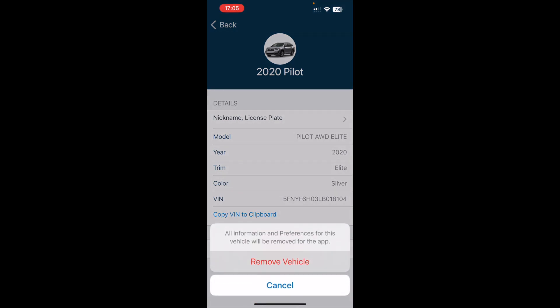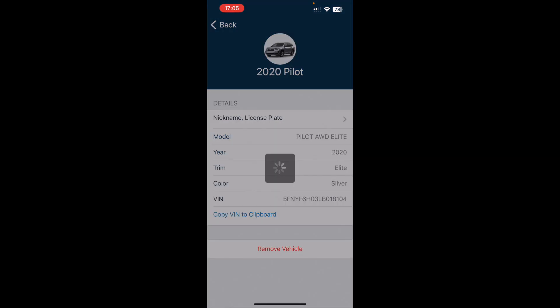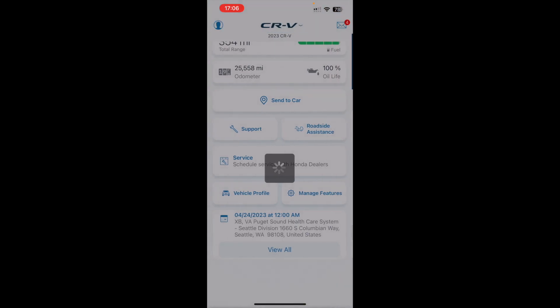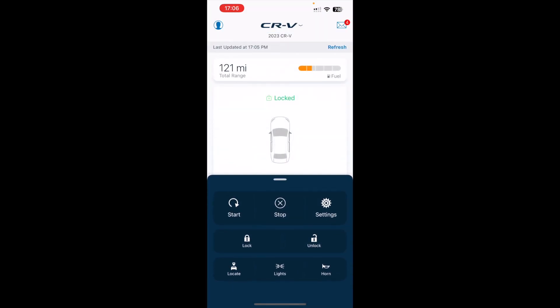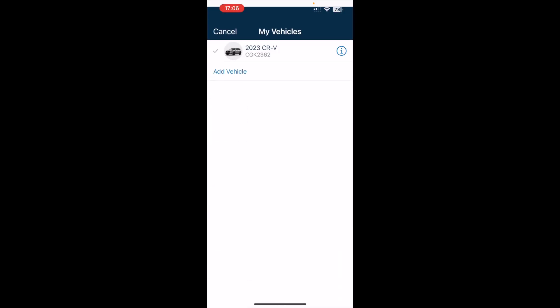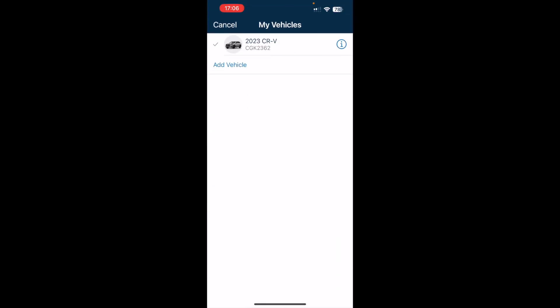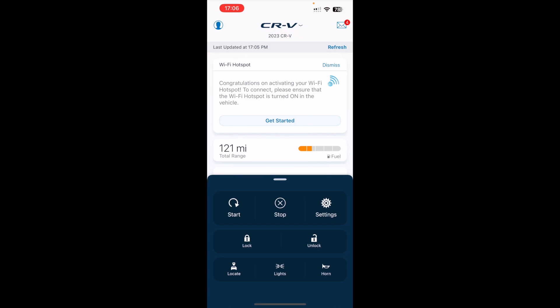Now when I go back to vehicles, I only have the one vehicle that I have, which is exactly what I want for the Honda Link app. Thank you very much for watching.